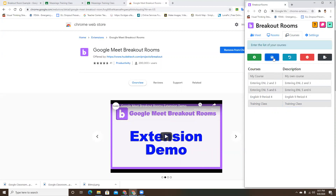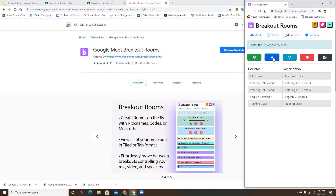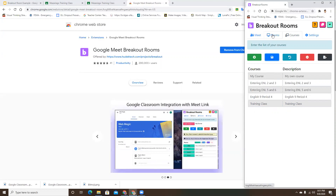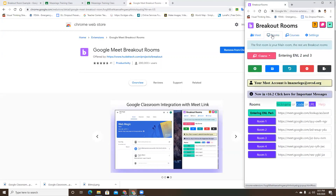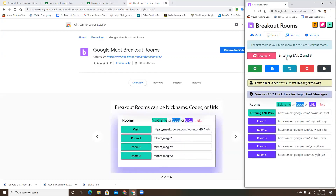Unlike most other Google features, this does not save automatically - you will have to save it manually, so please remember to do that. From there, go into Rooms. At the top it shows which course you are in, and there's a dropdown menu.